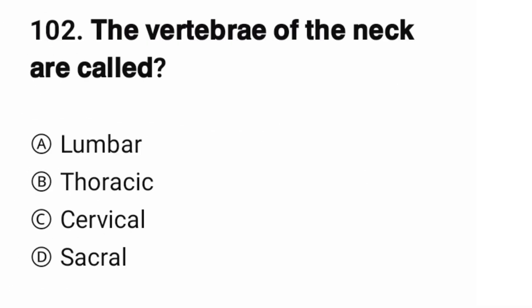Question number 102. The vertebrae of the neck are called? The correct option is C.